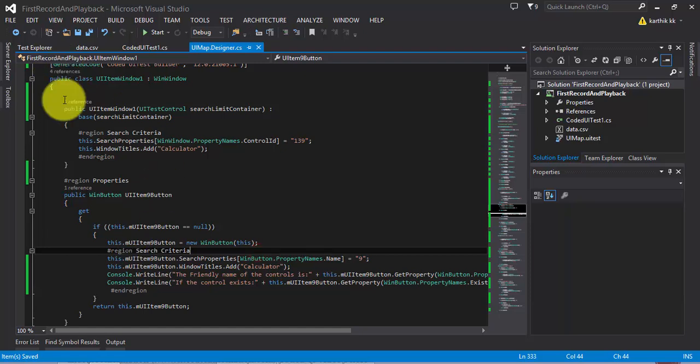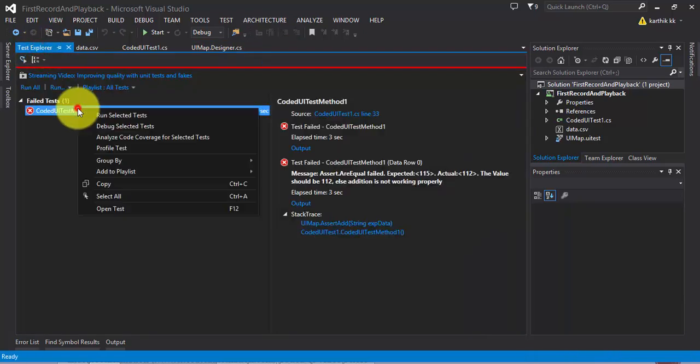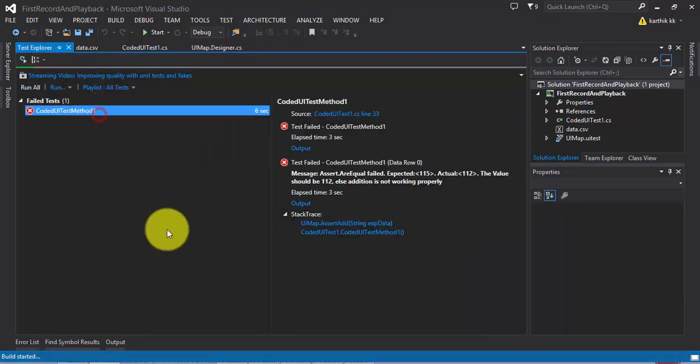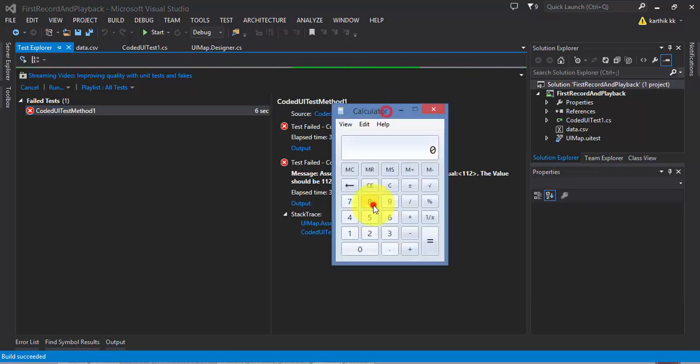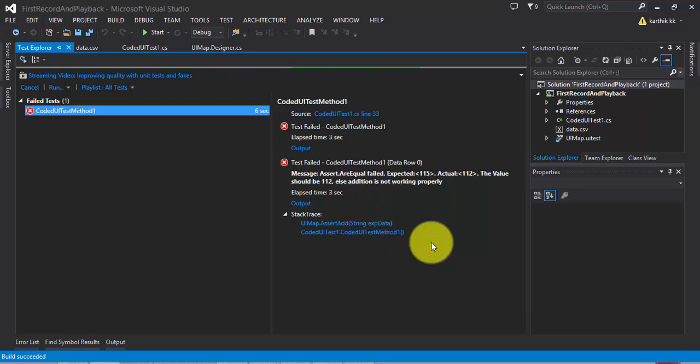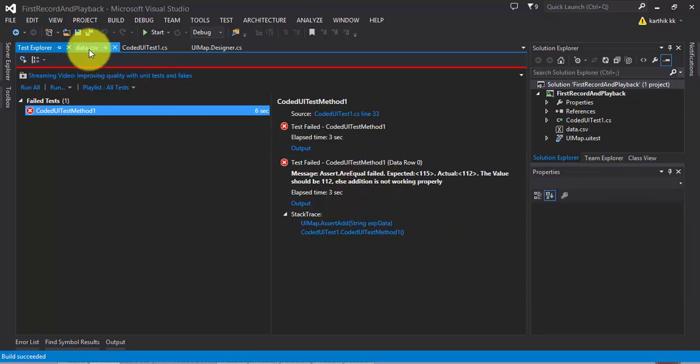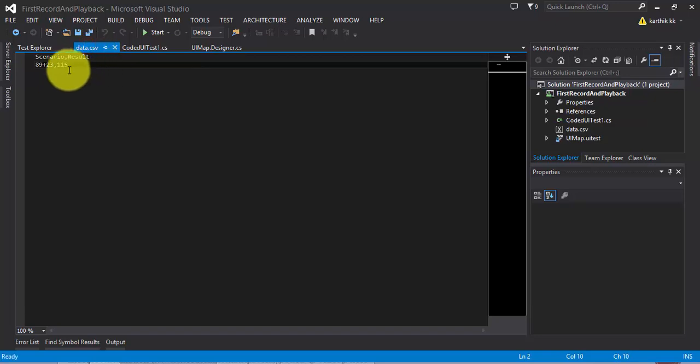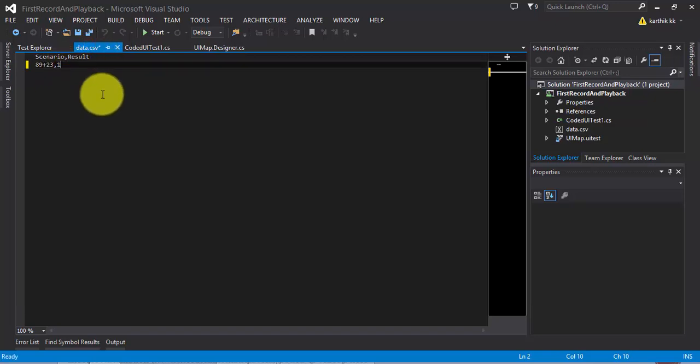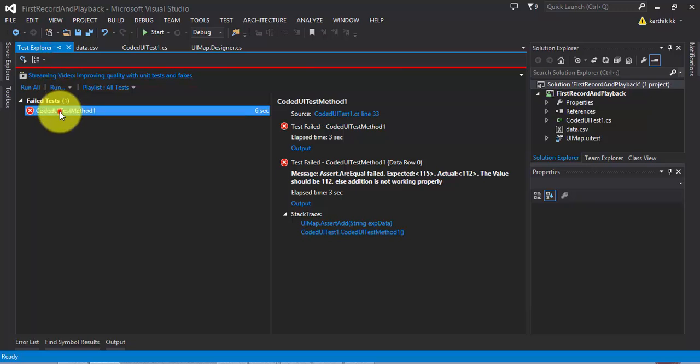Now let's go back to the test explorer and hit this run selected test. We'll see whether this test executes or not. It's executing and just got executed. This will fail because in our previous video, we just changed the CSV value from 112 to 115. So let me revert it back. And now if I run this selected test.